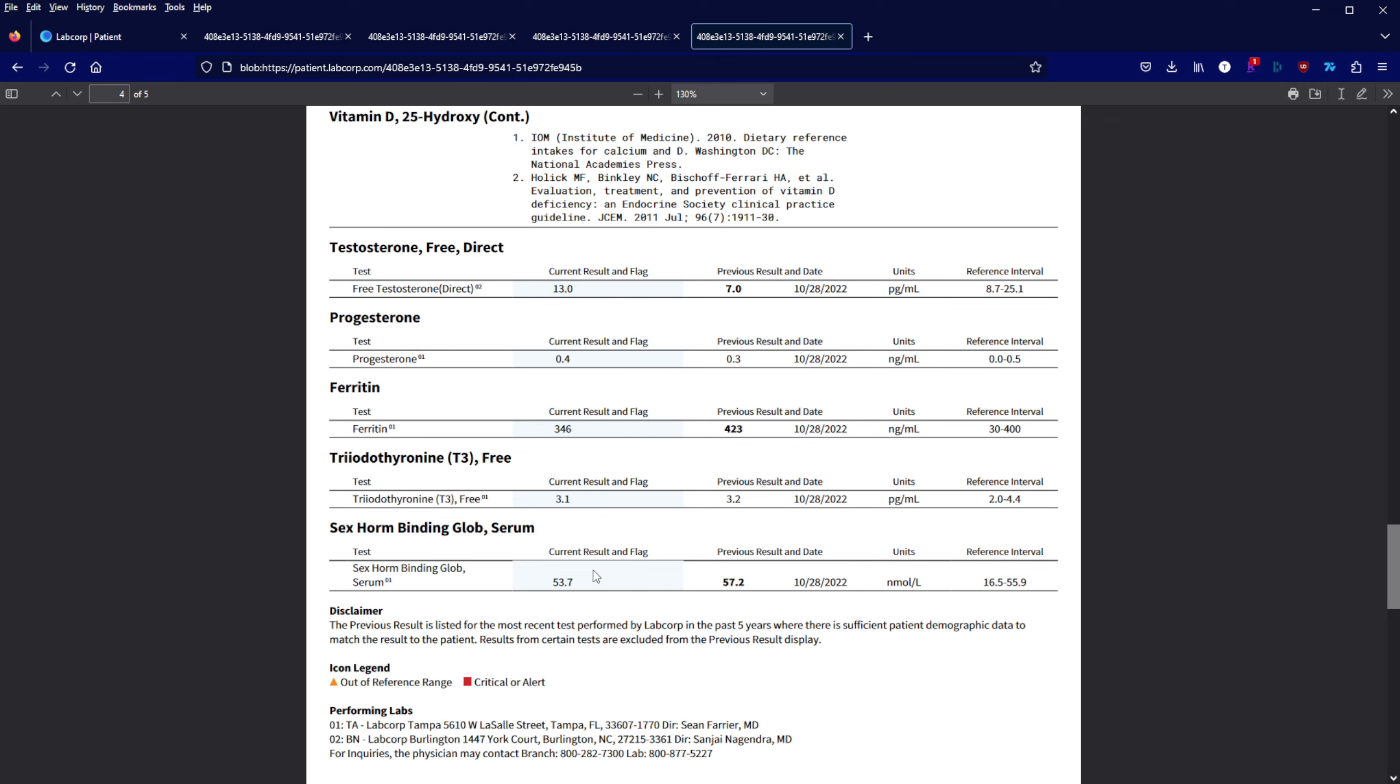It increased from the free testosterone perspective. So there you have it, that's what pregnenolone did for me.